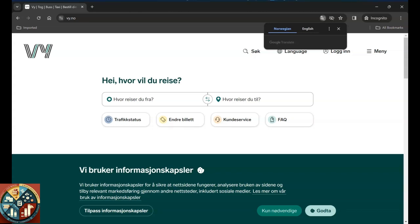Hi guys, so in this video we want to show you how you can book public transport between cities using VY website. This website also has an app, so you can just download the app and use it.